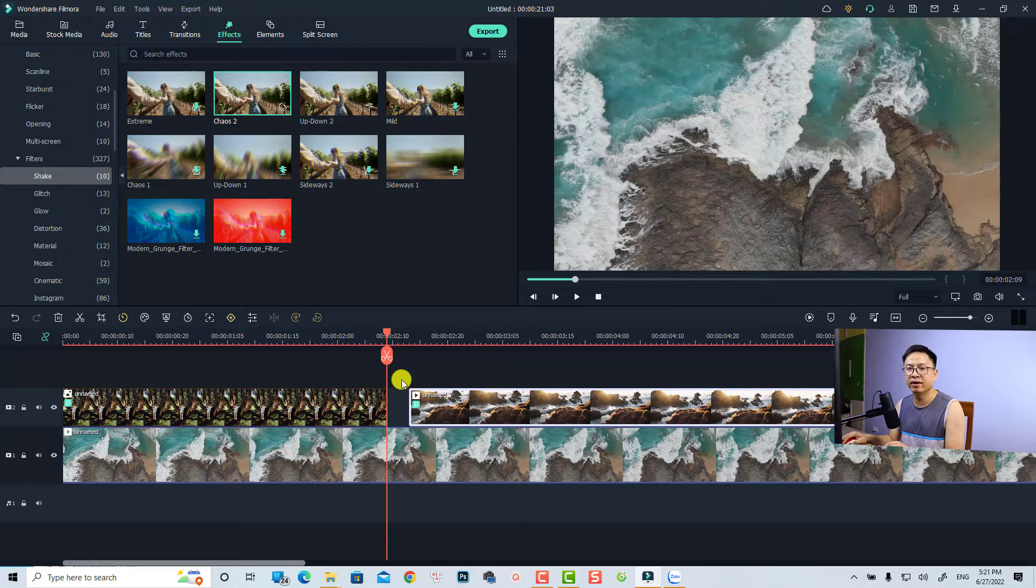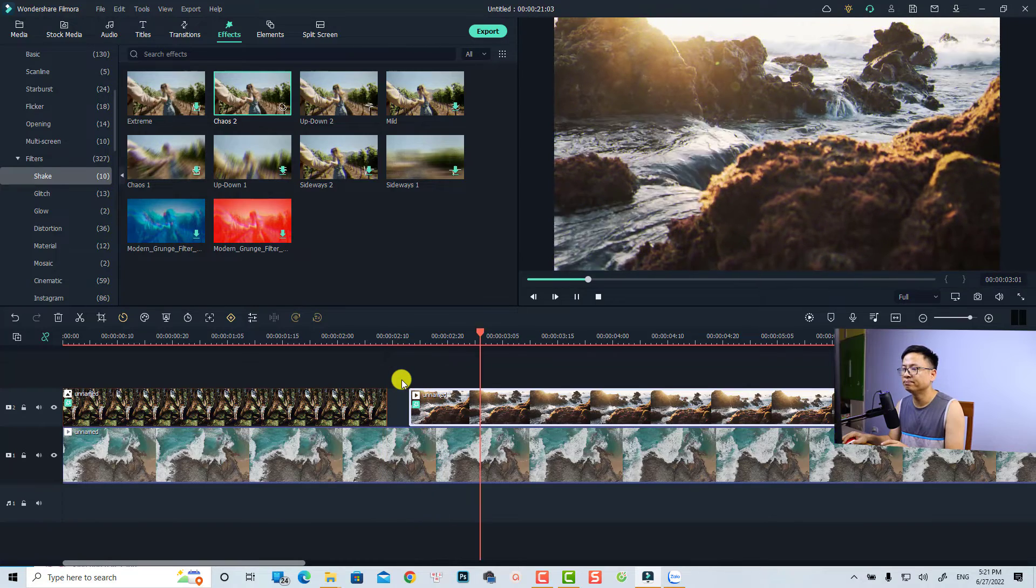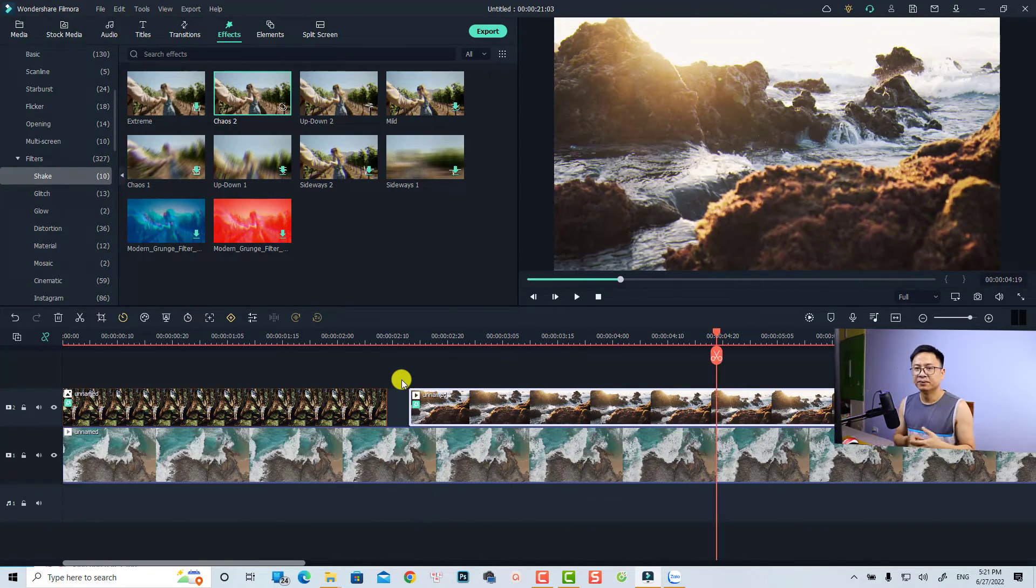And we also have a shake effect in our video as well. So that is how to create shake effect in Filmora 11 and I think it is very simple. It is a lot easier than creating this kind of effect in other software like Premiere Pro or DaVinci Resolve or stuff like that.